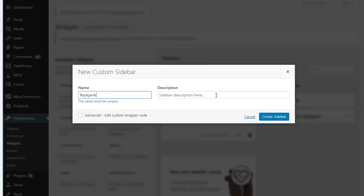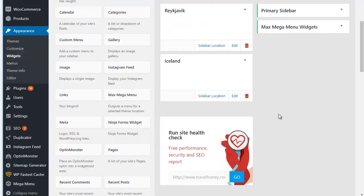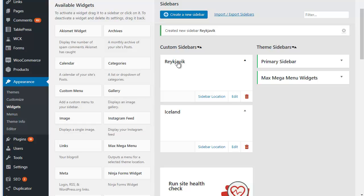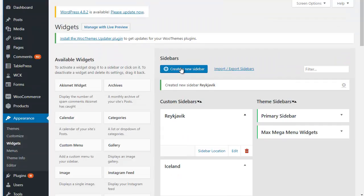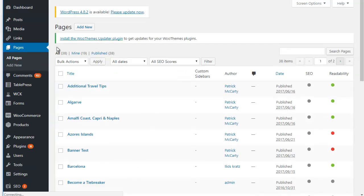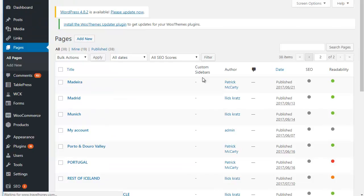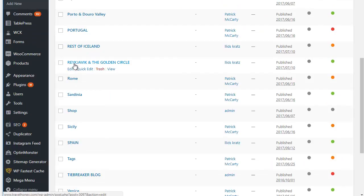Now we see that we have a new sidebar called Reykjavik. You don't need to worry about sidebar location or edit at the moment, just need to know that there is now a sidebar called Reykjavik. So I'm going to go over to the page Reykjavik and I am going to open it.